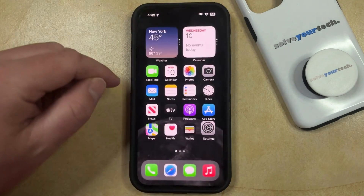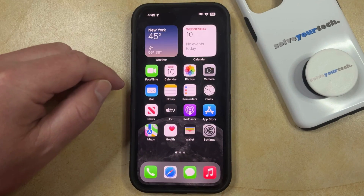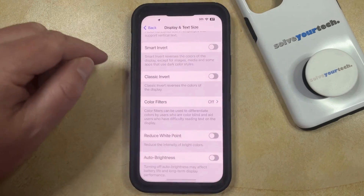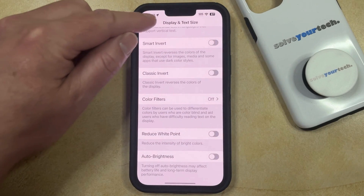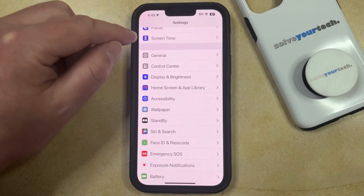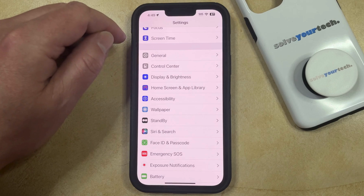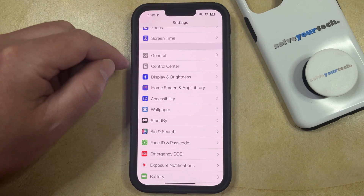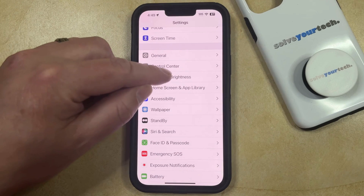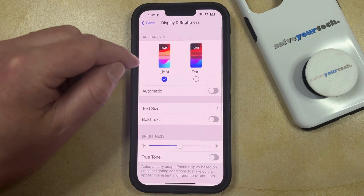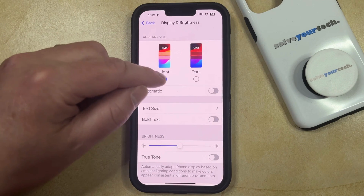If this doesn't fix the problem that you're having, then you might have something turned on called dark mode. If you want to turn off dark mode, you can simply go back to the Settings menu, select the Display and Brightness option, and then choose the Light option.